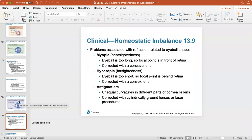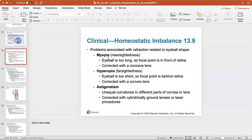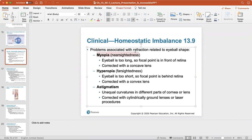Myopia (nearsightedness) occurs when the eyeball is too long, so the focal point falls in front of the retina; it is corrected with a concave lens. Hyperopia (farsightedness) occurs when the eyeball is too short, so the focal point is behind the retina; it is corrected with a convex lens. Astigmatism is unequal curvature in different parts of the cornea or lens and is corrected with cylindrically ground lenses or laser procedures. Most people have myopia, meaning trouble seeing things far away.